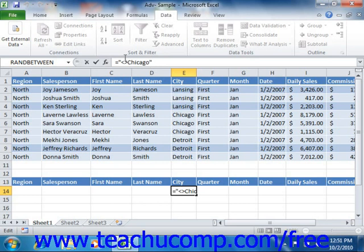So for example, entering the criteria expression of equals, double quote, less than greater than Chicago, double quote, under a city field in the criteria range, would filter the table to show all records where the city field did not equal Chicago.